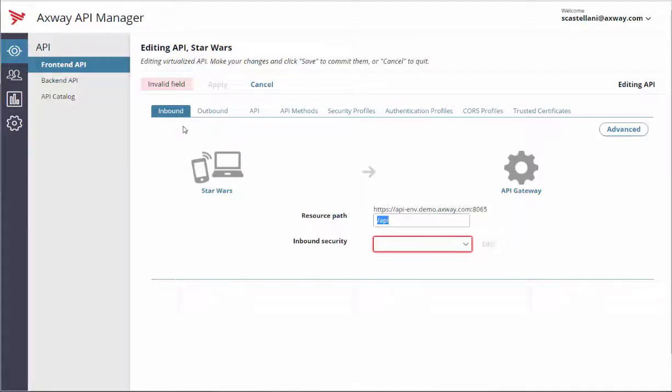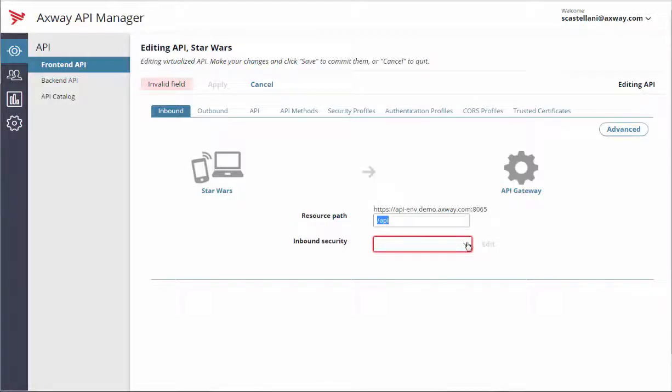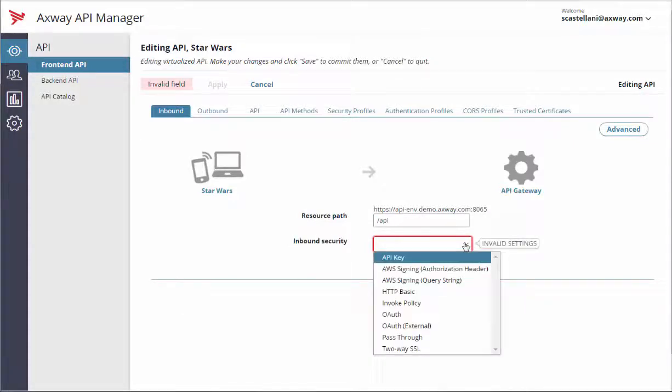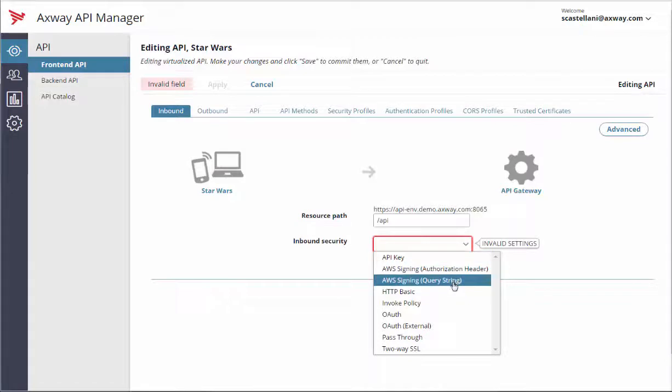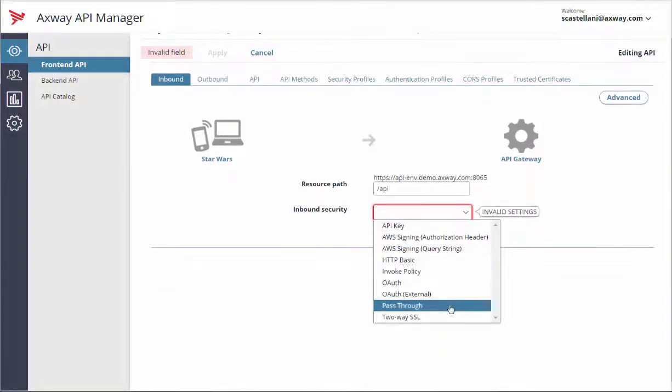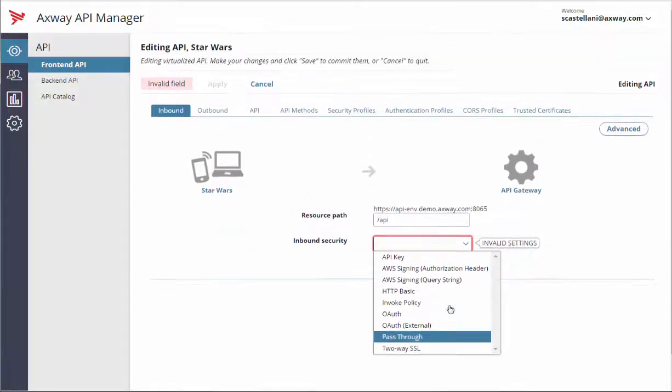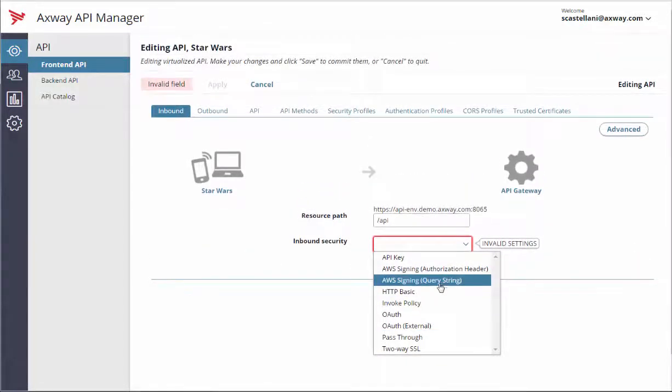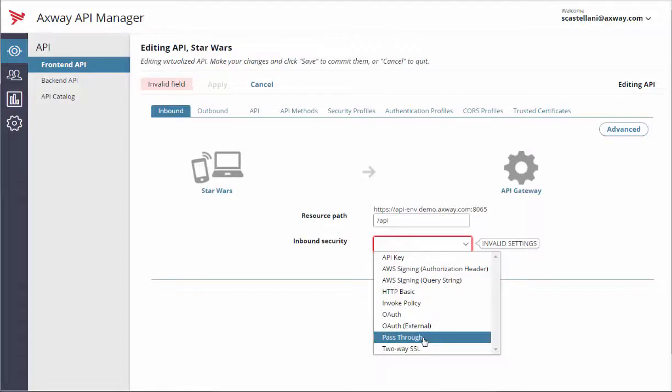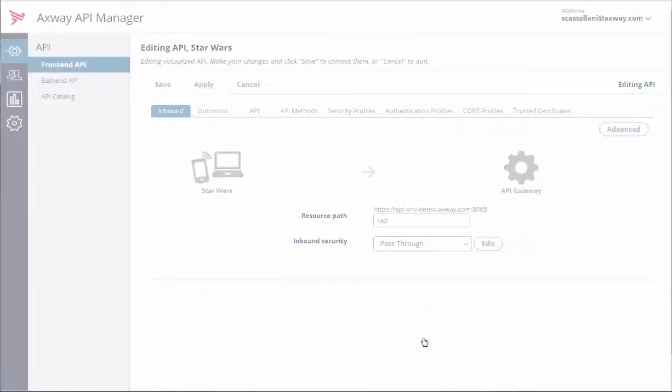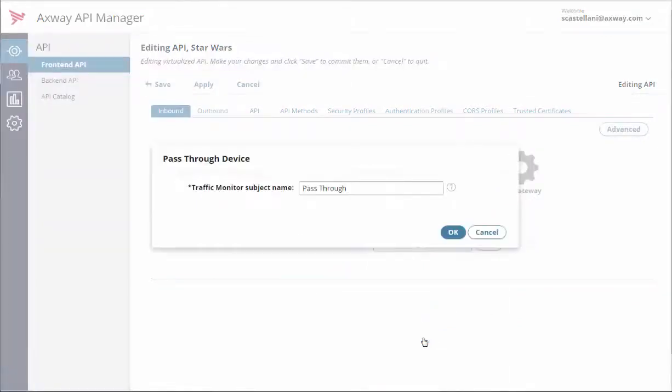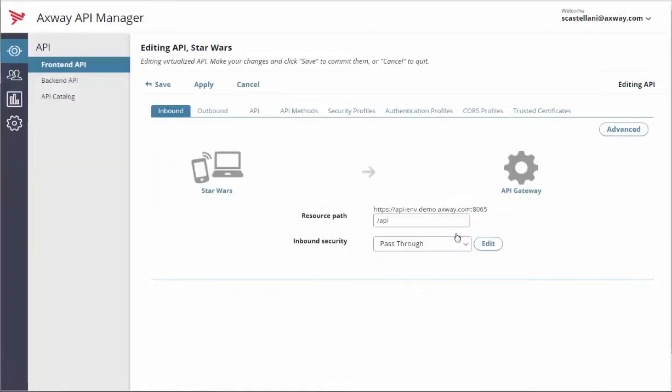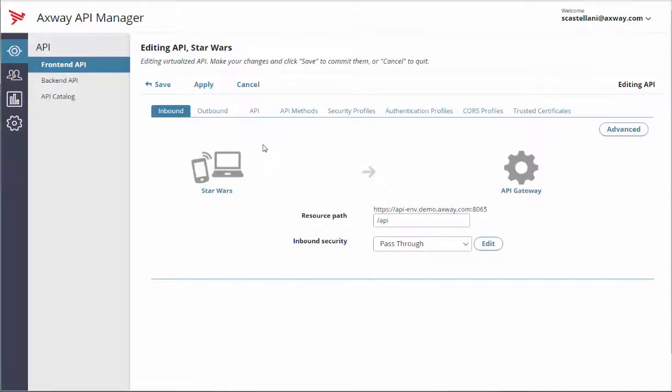This redirects you to the detail page of the newly created front-end API. The default tab is the inbound tab. Have a look at the resource path and modify it if needed. Now we need to define how to secure the API call by defining an authentication mechanism. We can select an authentication option from the inbound security drop-down list. To keep it simple, let's pick the pass-through list item. In the pop-up window, click OK. If you want to learn more about the inbound security mechanisms, take a look at the Secure Your APIs video.